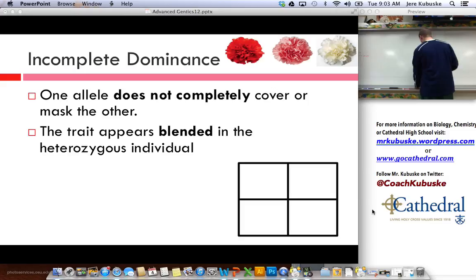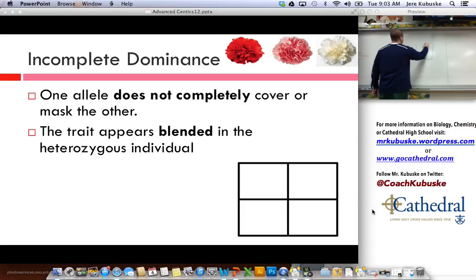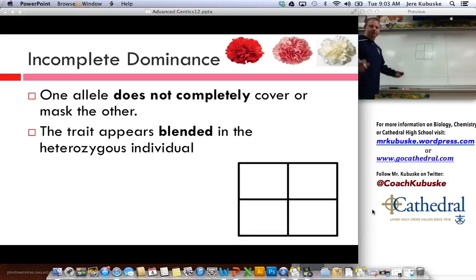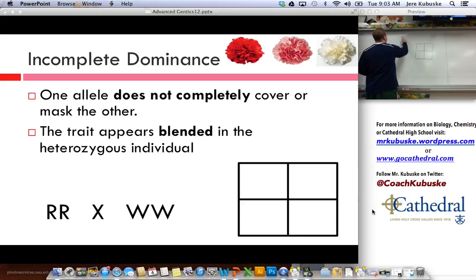This is known as incomplete dominance. Incomplete dominance means that one gene does not completely cover the other, and instead they kind of blend together. So I'm going to make my cross here for this example and show you what actually happens. So I have my red flower, and we're going to call that big R, big R.